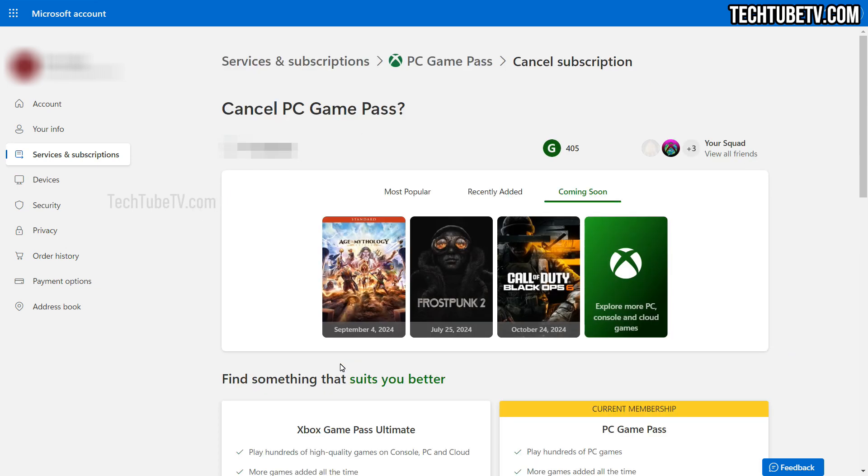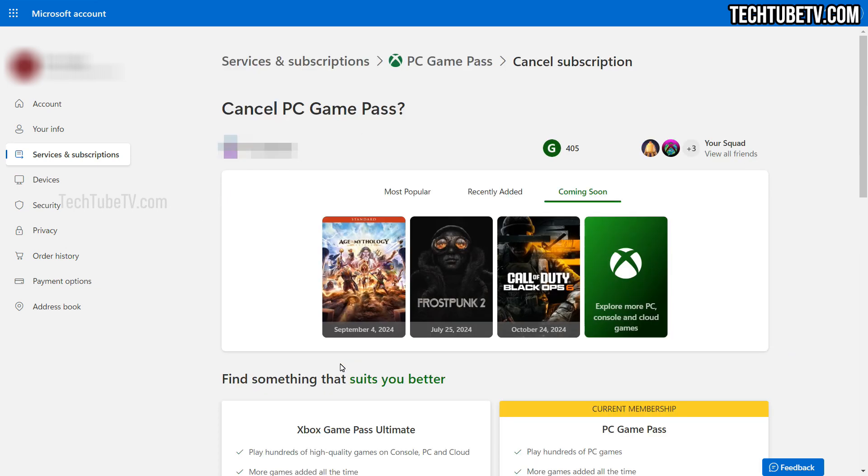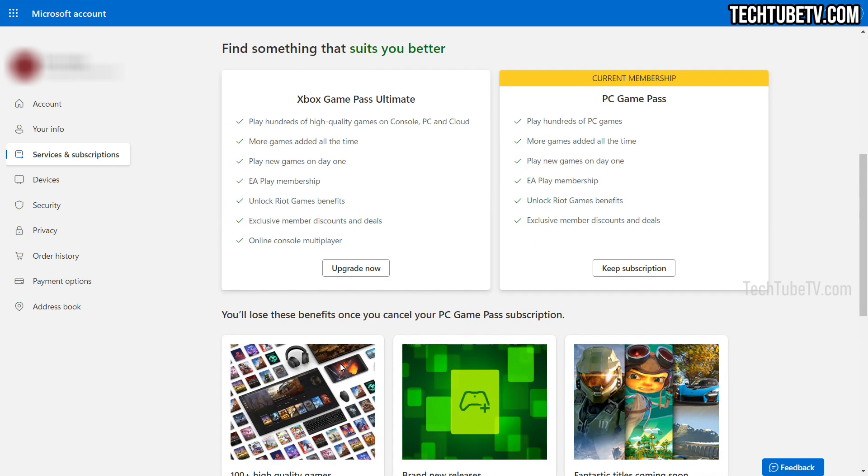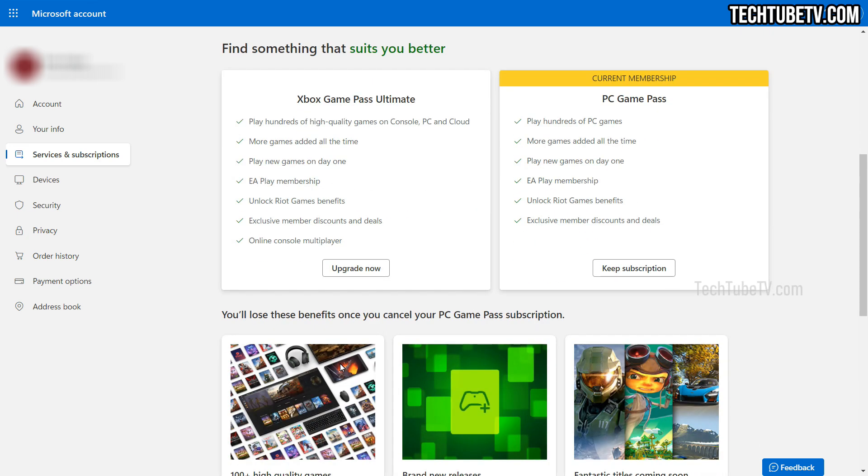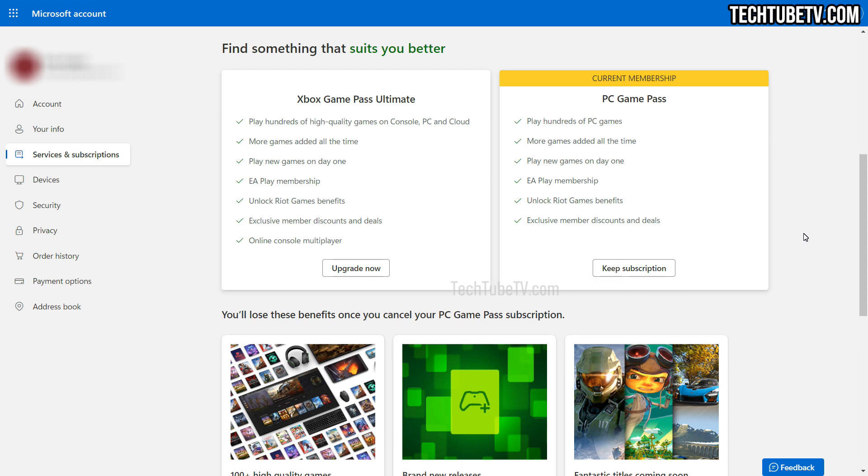This is the subscription cancellation confirmation page. There's a list of upcoming games shown here that might change your mind about cancelling. Scroll down and they try to convince you with the current PC Game Pass subscription and more features if you decide to upgrade to Xbox Game Pass Ultimate.